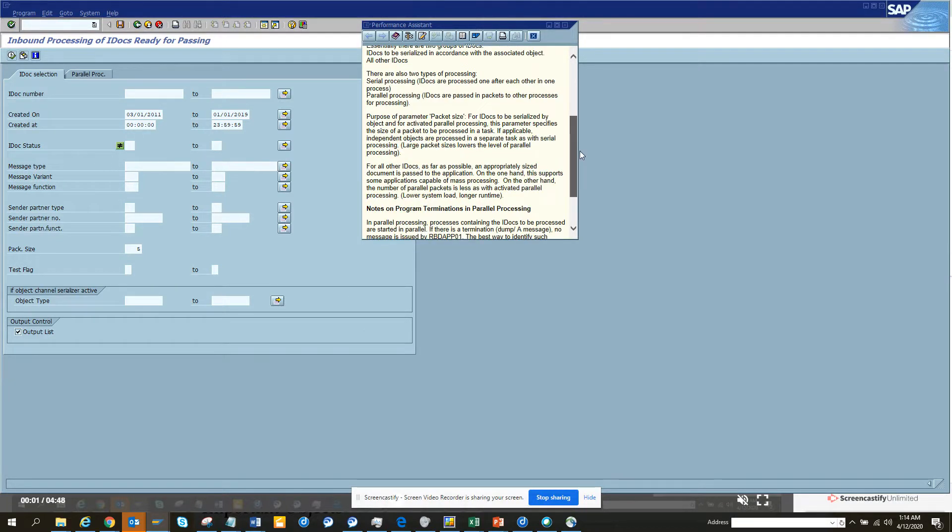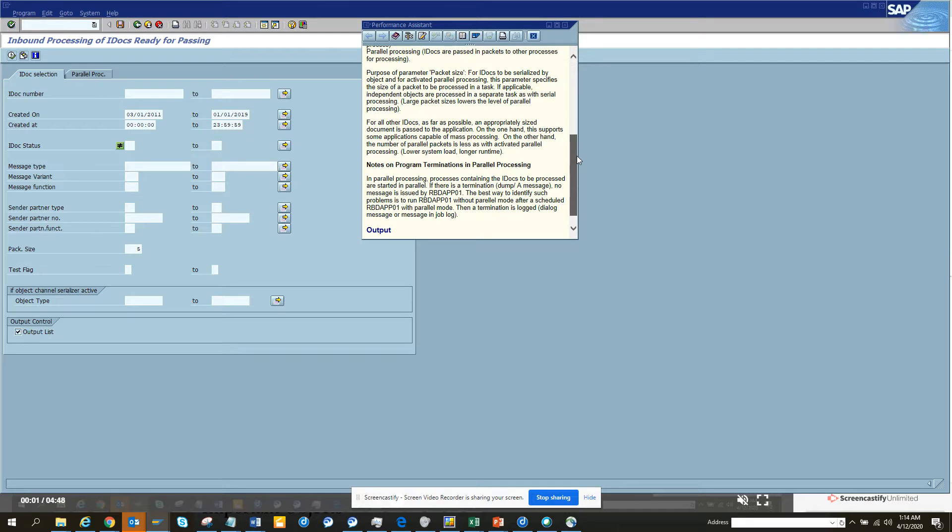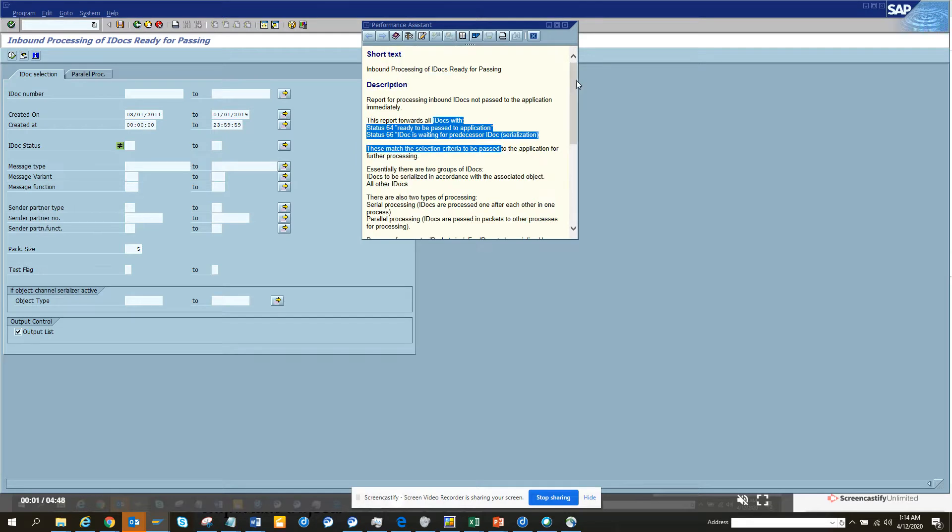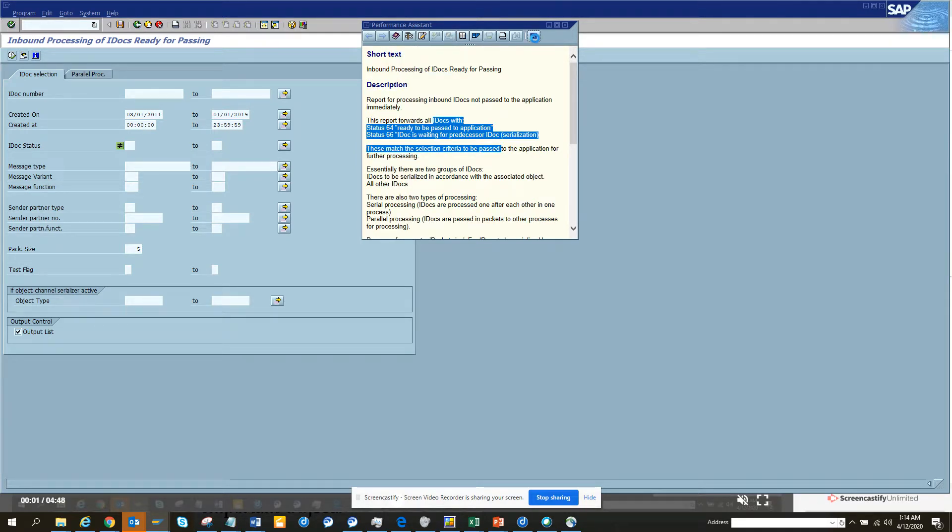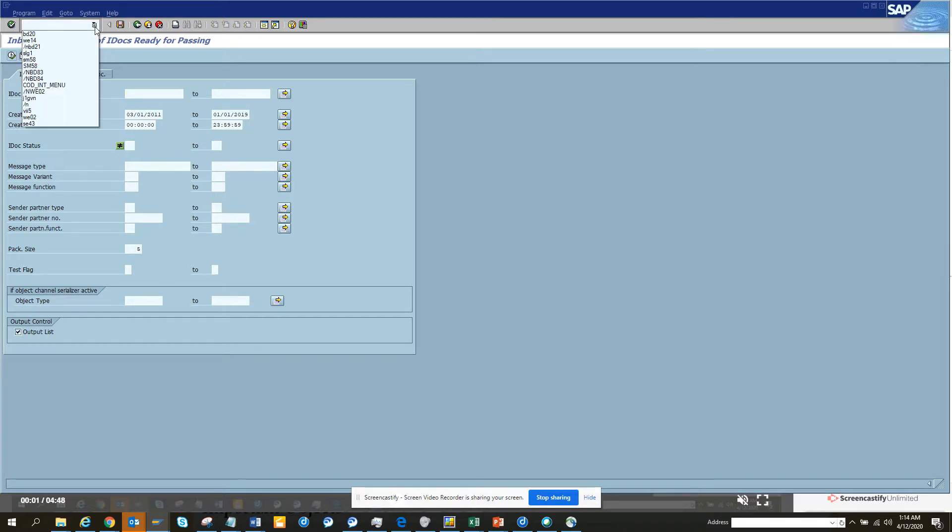So basically takes care of this. So since we didn't have much data here, we cannot execute. But if you had data and you are stuck at 64 status, you can use it.